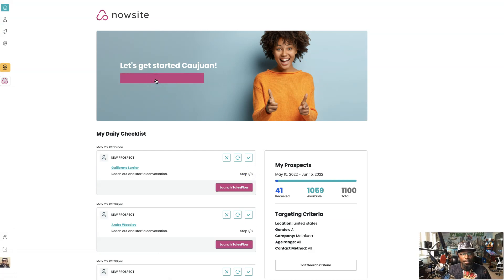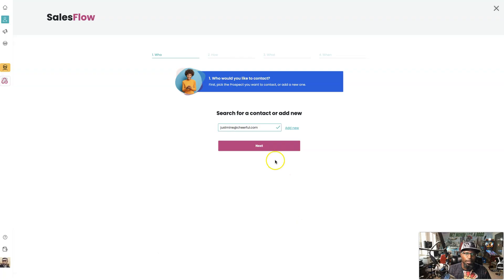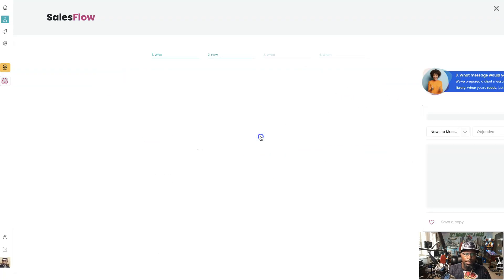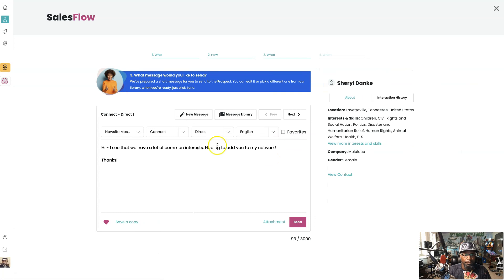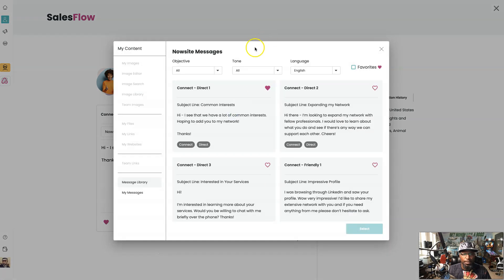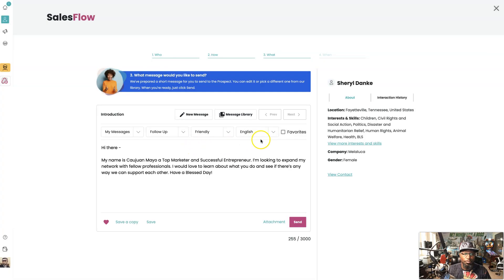So we're going to get a prospect this time. We're going to go a little faster. Let's explain it right here. You see Melaleuca right there in the thing.